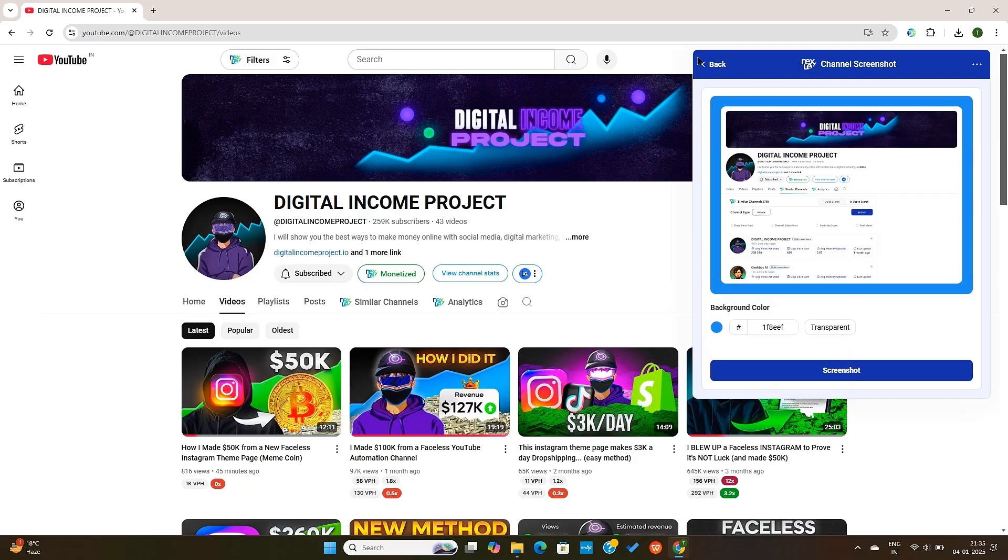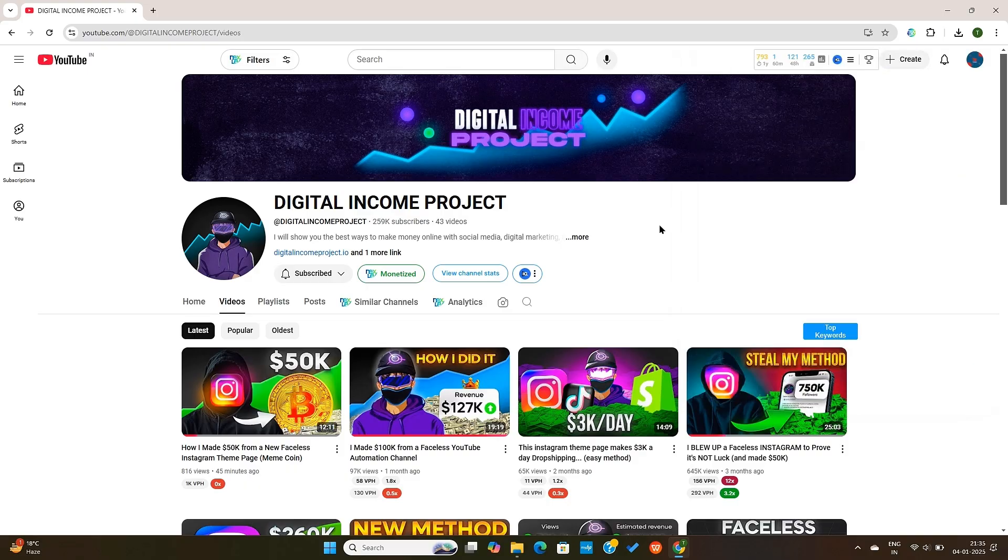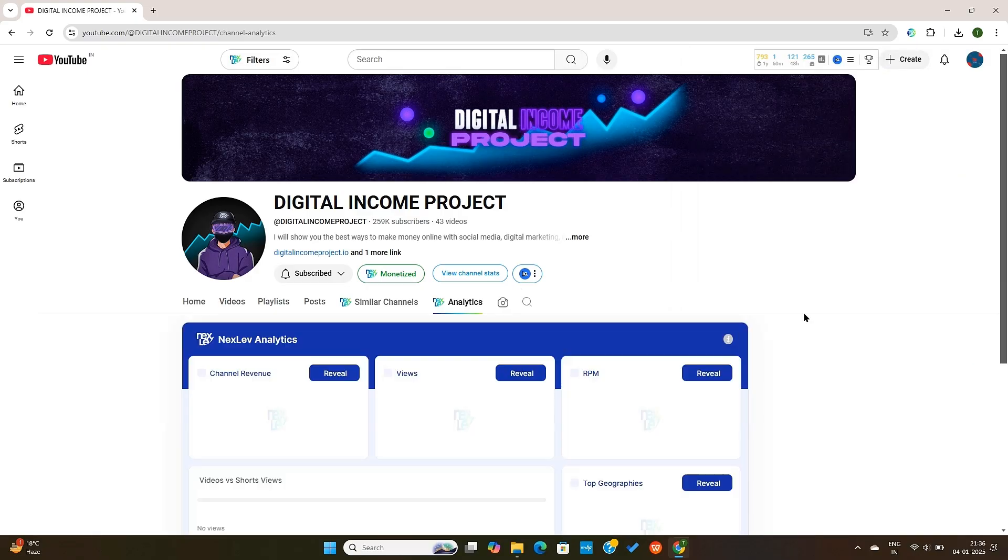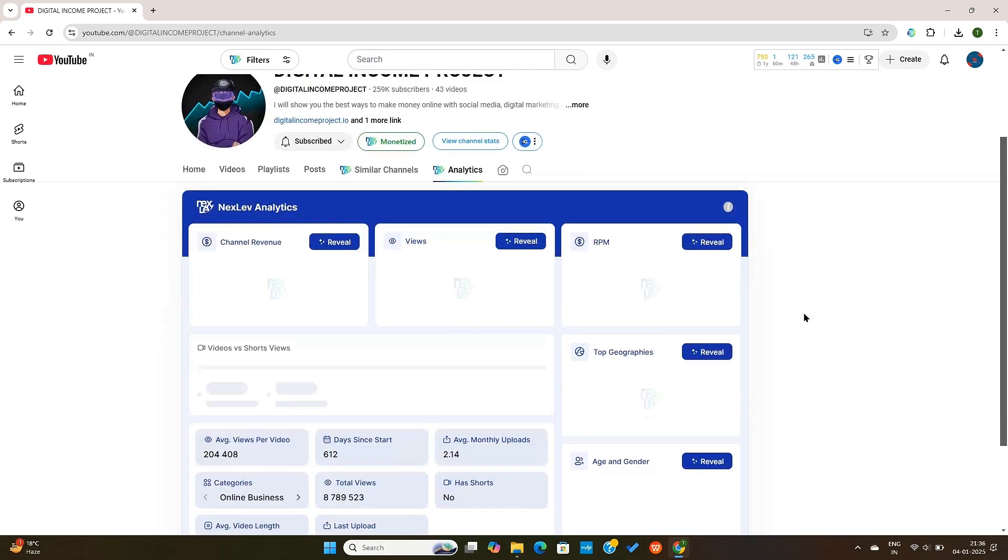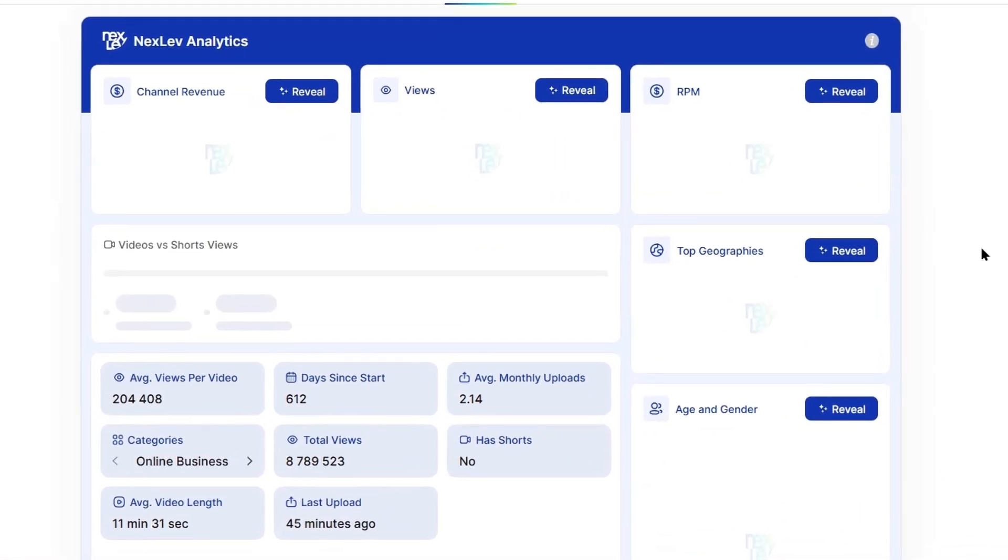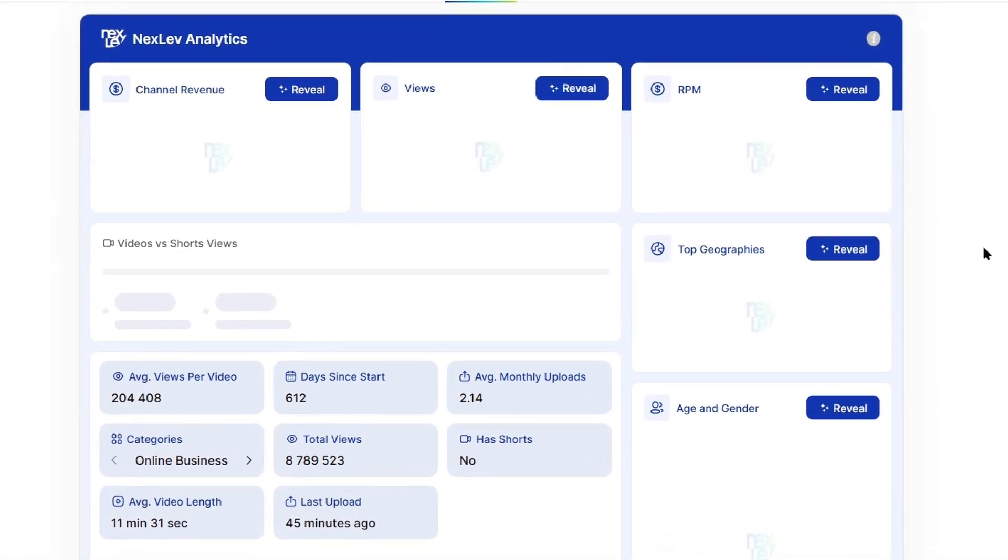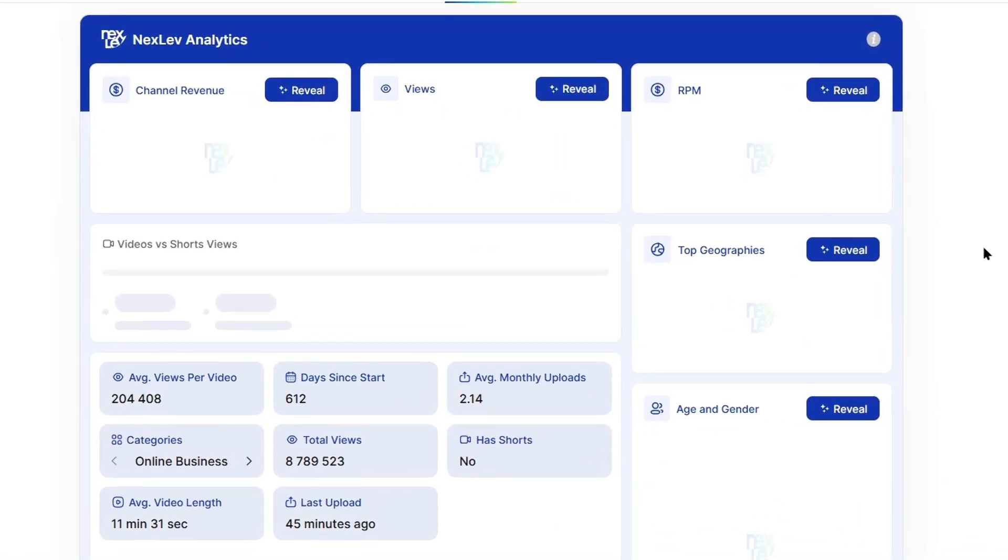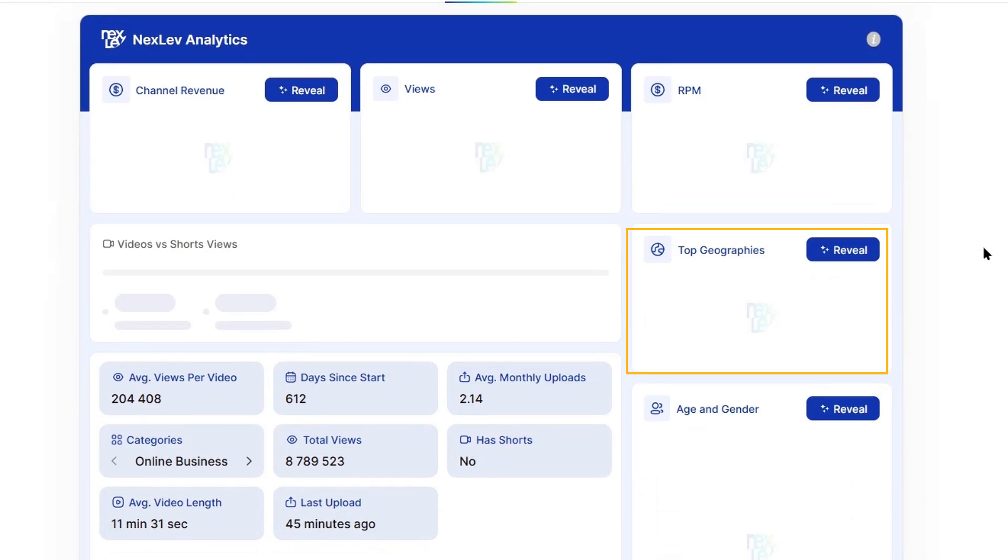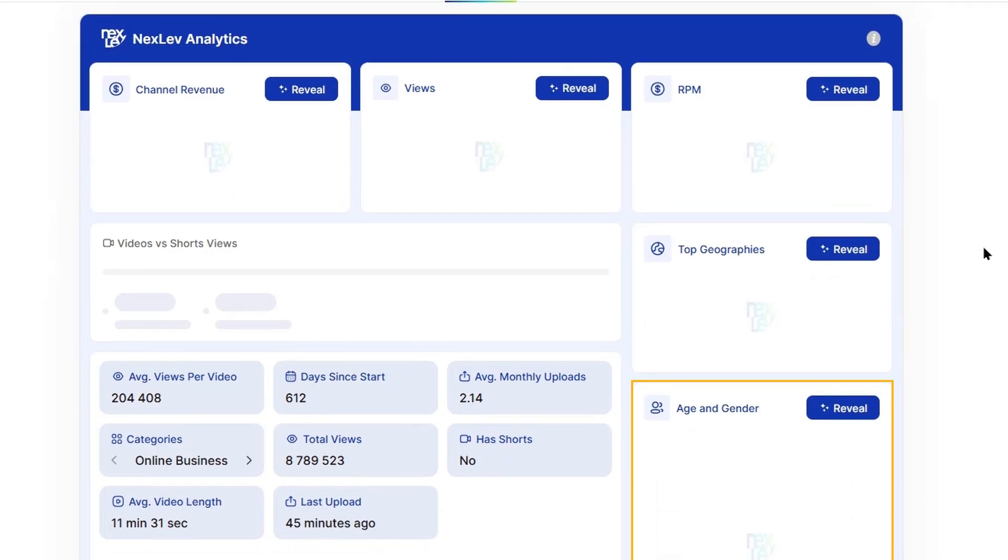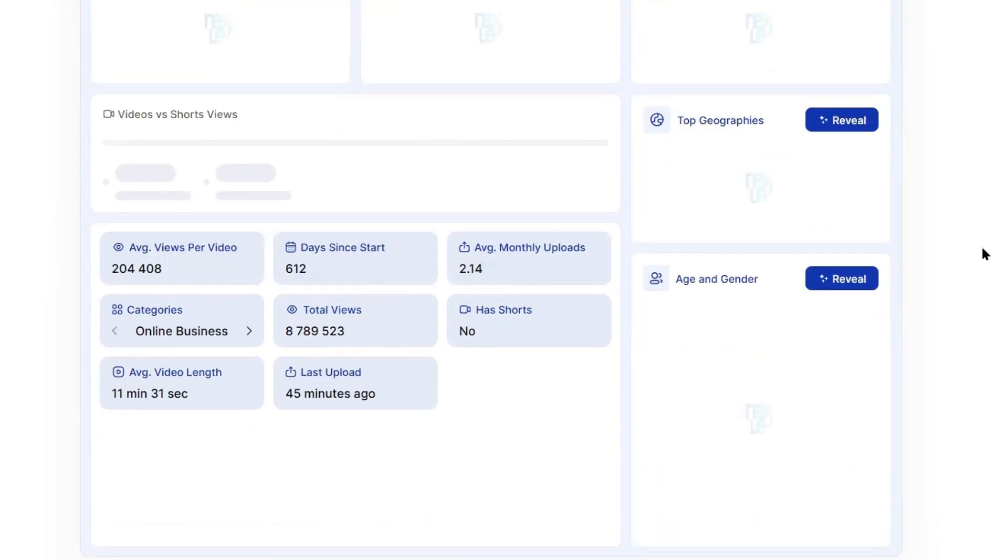Alright, now let's talk about the Analytics feature. The Analytics tab is super useful. What you can do here is obviously see the channel data, but also see the channel revenue, top geographies, and age and gender of the viewers watching the channel.